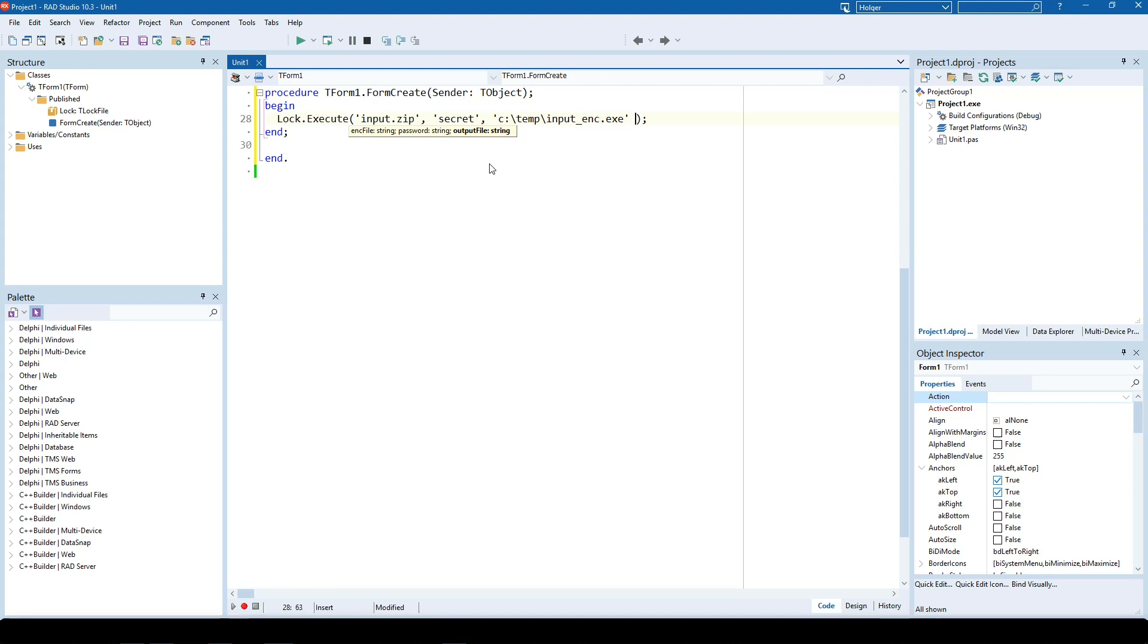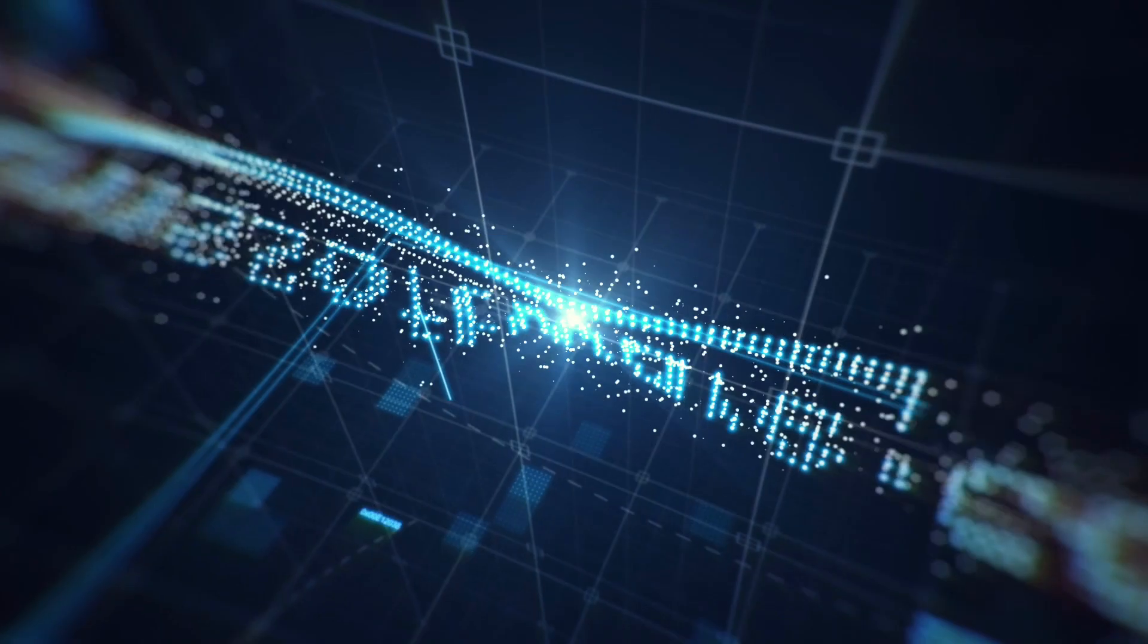This is how easy it is with TMS Cryptography Pack to encrypt files and create a self-extracting version of them.